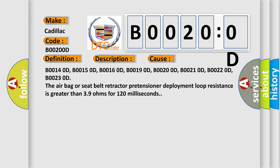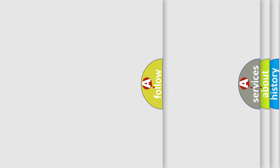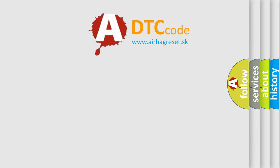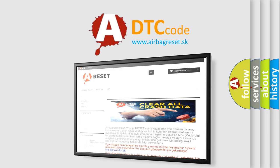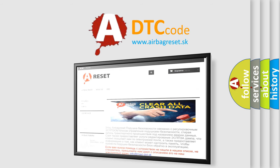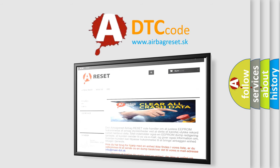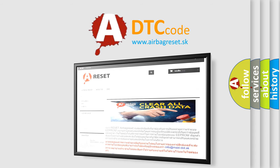The airbag reset website aims to provide information in 52 languages. Thank you for your attention and stay tuned for the next video.